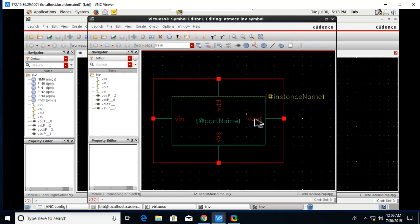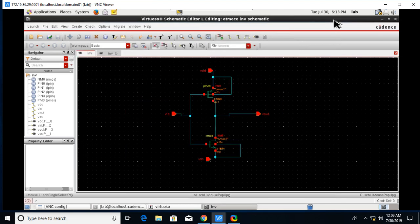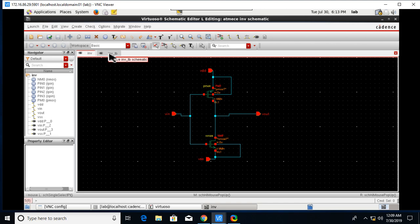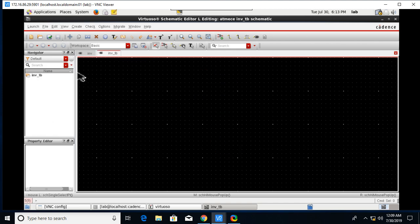Click on Check and Save and close it. After that go to the test bench here.